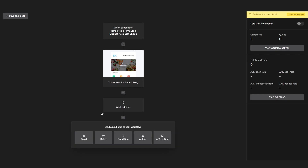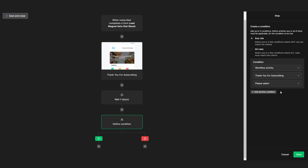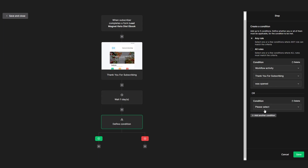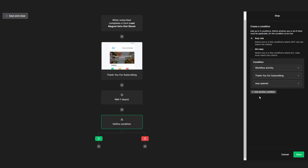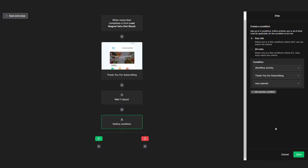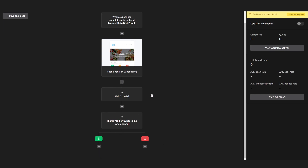To do that, we need to add a condition and set it under workflow activity. Select workflow activity, then select the email we created, and set it to 'was opened.' You also have many other options — custom fields, other workflow activity, or campaign activity. Then click save, and as you can see we now have two unique paths. The whole workflow will be on pause until the person actually opens the thank you for subscribing email.